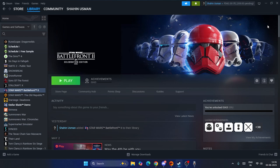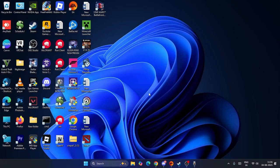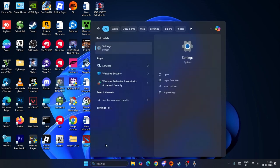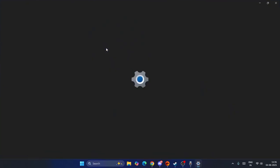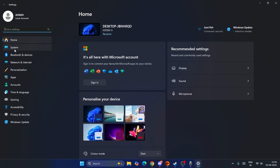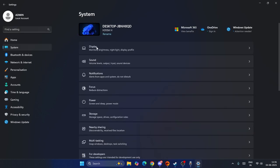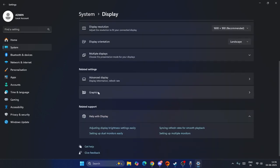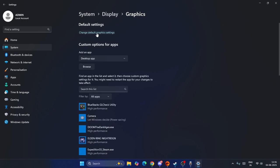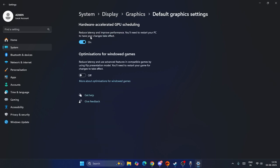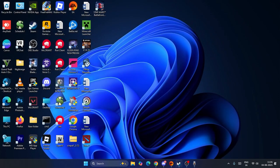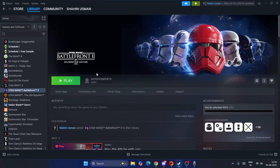The first fix: go to Settings, then navigate to System, then Display, scroll down and go to Graphics, then click on 'Change default graphics settings'. If you find 'Hardware Accelerated GPU Scheduling', turn this off. Once you turn this off, check whether the issue is solved or not.